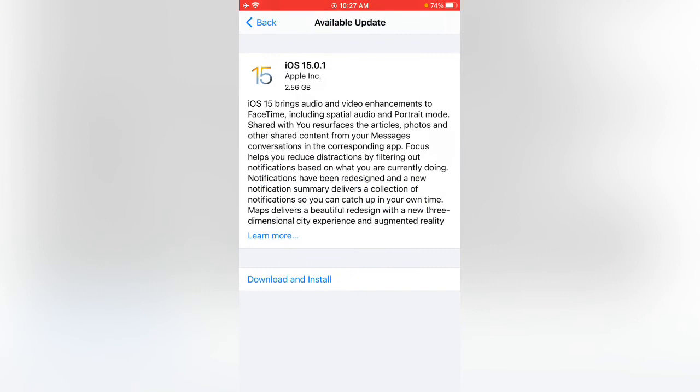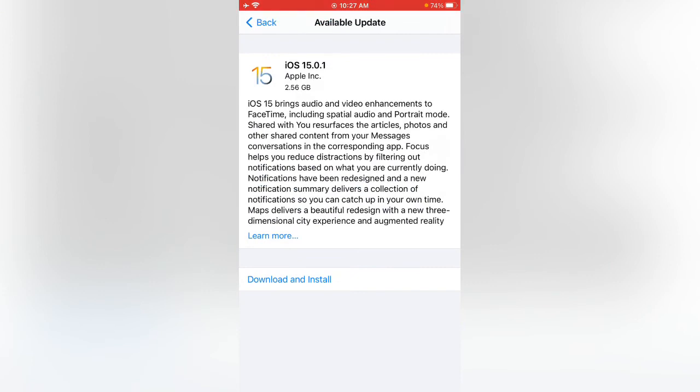Here you can see iOS 15.0.1 available on my iPhone now. Simply you can install this version with this method.